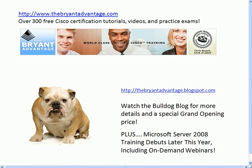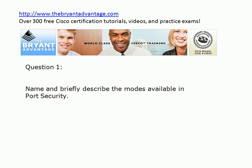I want to remind you to head out to our blog, thebryantadvantage.blogspot.com — free practice exams, videos, fully illustrated tutorials, free webinar invitations, and information about our upcoming on-demand webinar service as well. So we'll see you there.